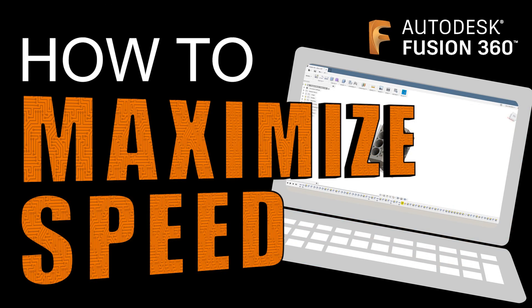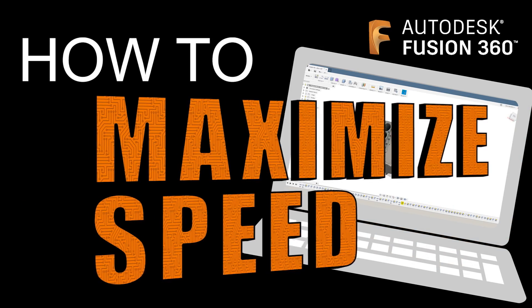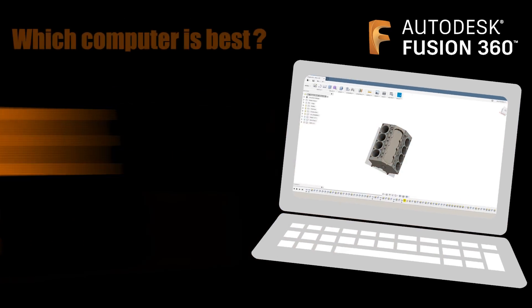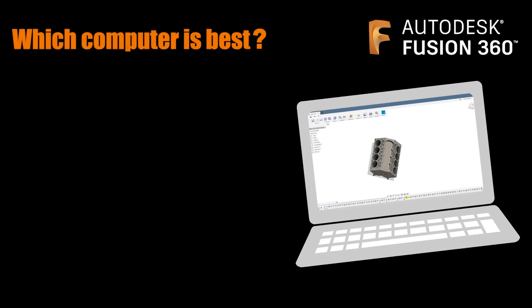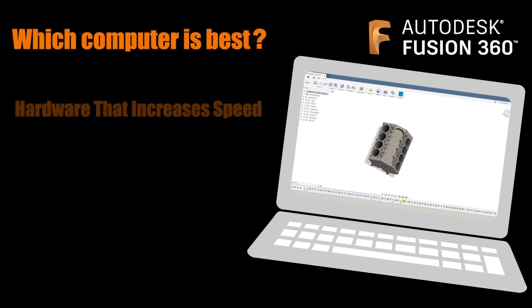Hi folks, Fusion 360. Let's talk about what computer you should buy or what you should look for in the computer's specs.